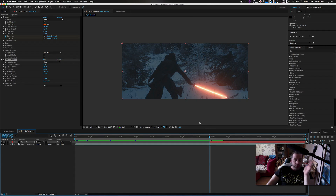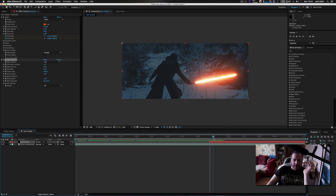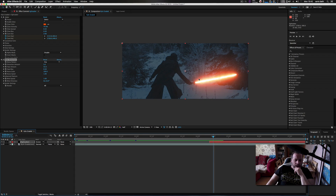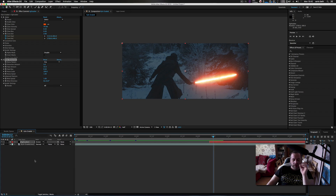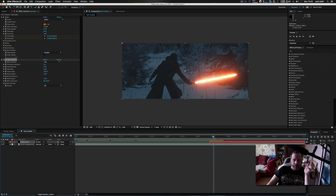Maybe in the next tutorial we'll do the saber coming out the sides as well. But for the time being, this is how I like to do my lightsaber to make it look good. Another thing you can do — I'll apply the footage and the particle footage I'm about to use in the description below.